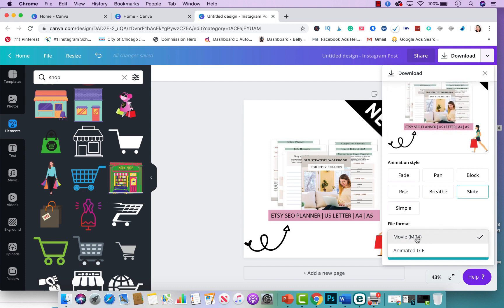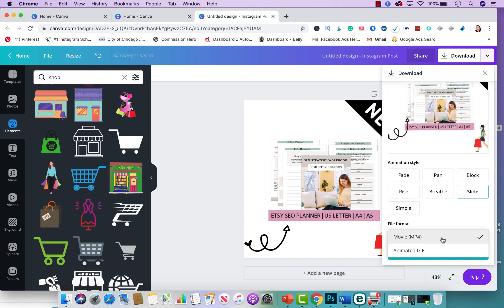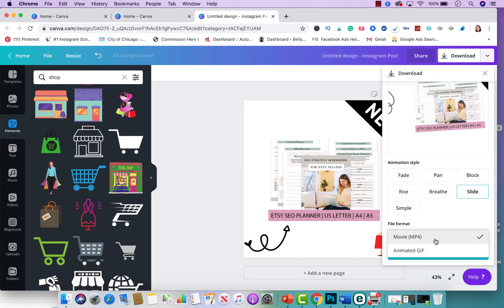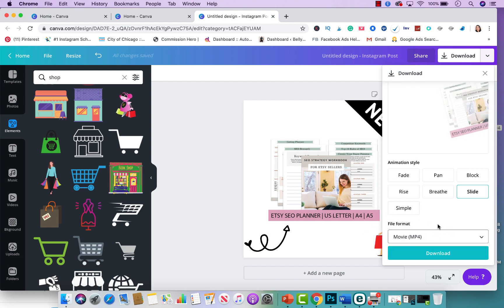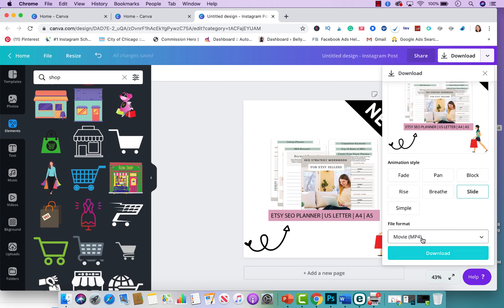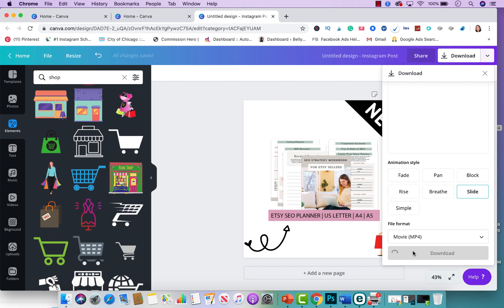Now depending on where you're promoting, I normally do MP4 because a lot of sites like Instagram and other ones you could use this one. If that one doesn't work for you, download the animated GIF. I'm just going to do MP4 because majority of sites or platforms let you use MP4. So I'm going to download it.